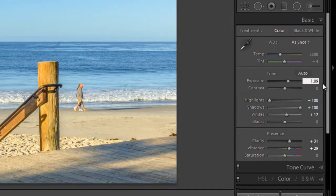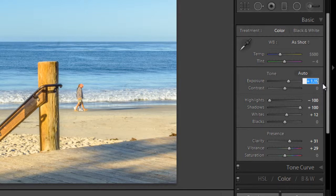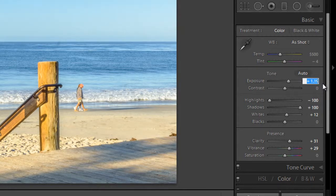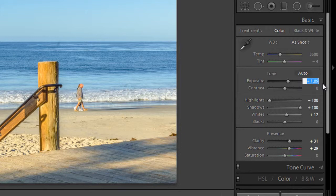And you can also use your up and down arrow on your keyboard to make incremental adjustments, like so.